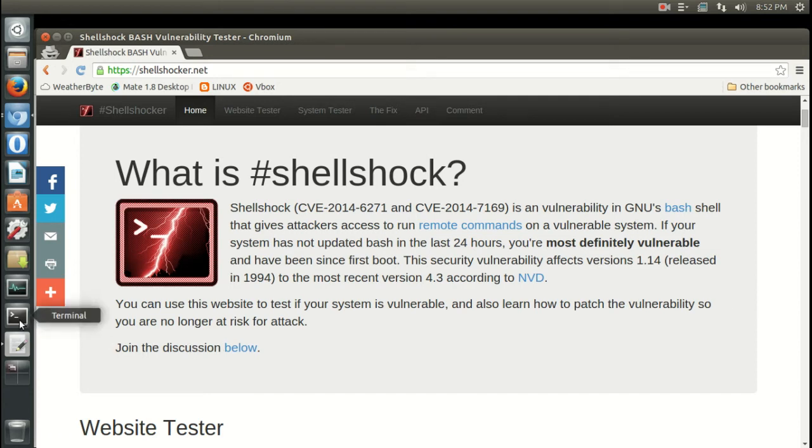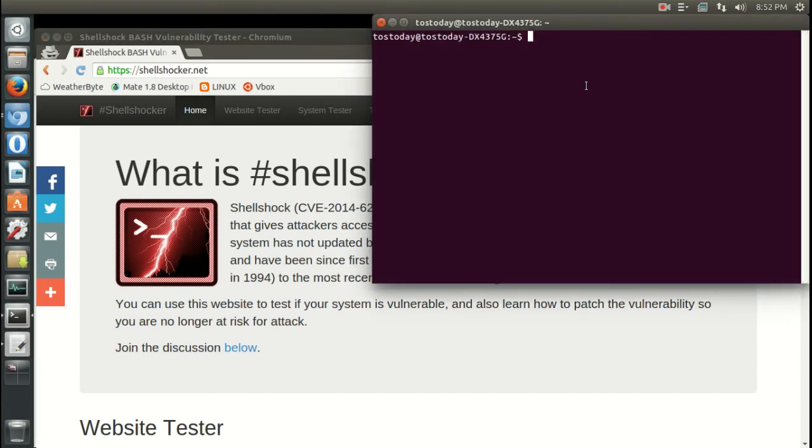Another thing, if you haven't done the updates already, go into your terminal and after you log in as root, run two commands: apt-get update and apt-get upgrade.